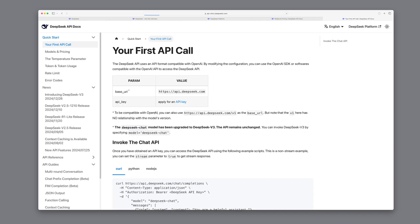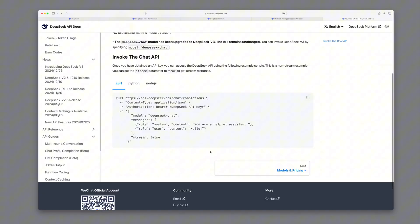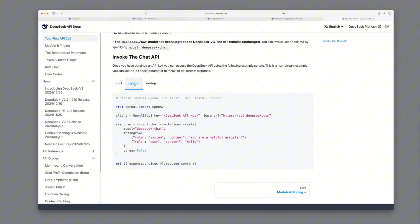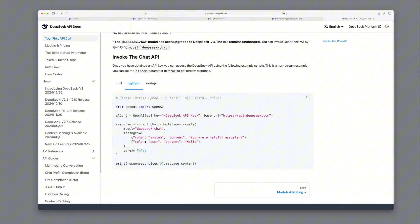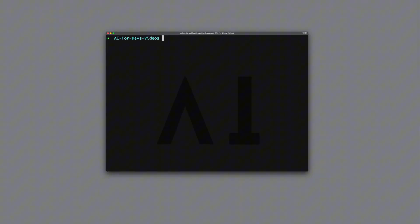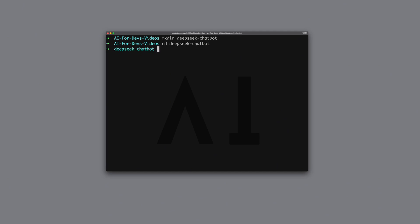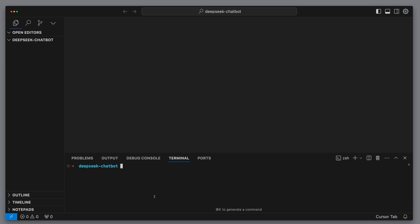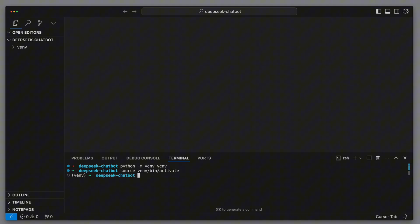Now let's see how to make our first API call. We'll go to Python for this, and we can see that the code is structured pretty simply and looks a lot like the OpenAI API integration. We copy that code and create a new project by first making a folder called DeepSeek chatbot. We switch to that folder and open our editor of choice. In my case, cursor.